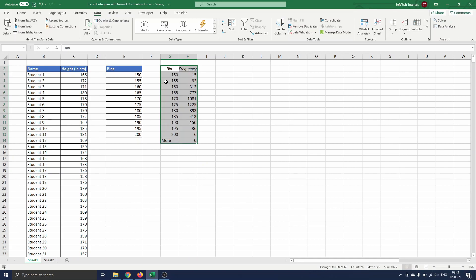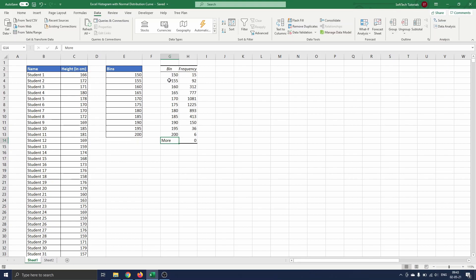From the table we can read that 15 students are smaller than or exactly 150 centimeters. There are 92 that measure between 150 and 155 including 155 centimeters and so on. Now we are ready to start creating the histogram and normal distribution curve.